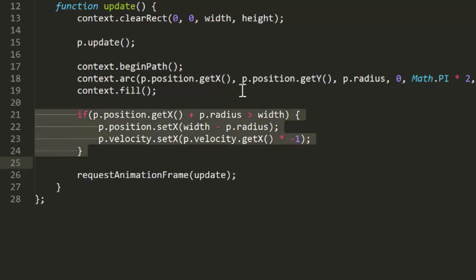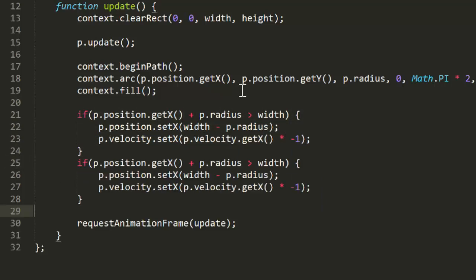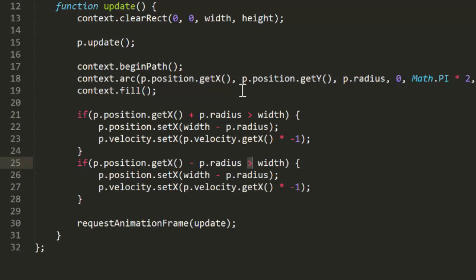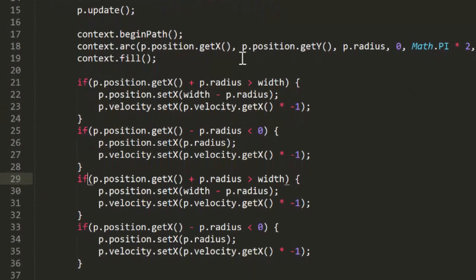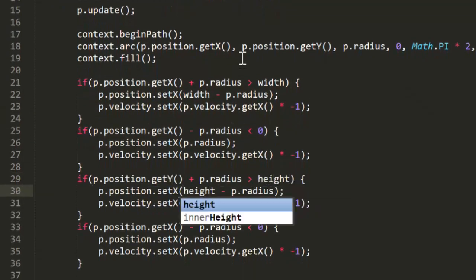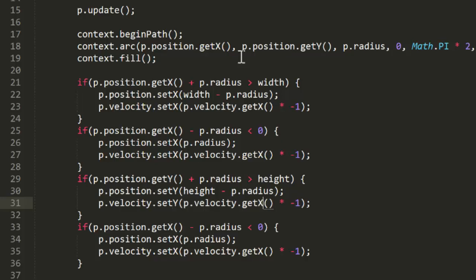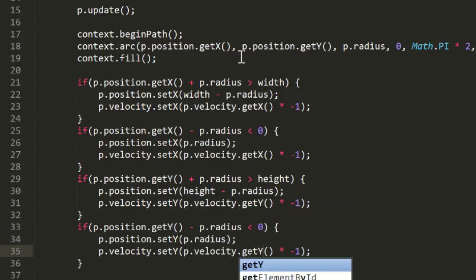Then we'll do the same thing for the right edge. If position x minus radius is less than 0, then set position x to radius and reverse velocity x the same way. Then we'll do the same thing for the top and bottom edges. And we're all set to see this live.